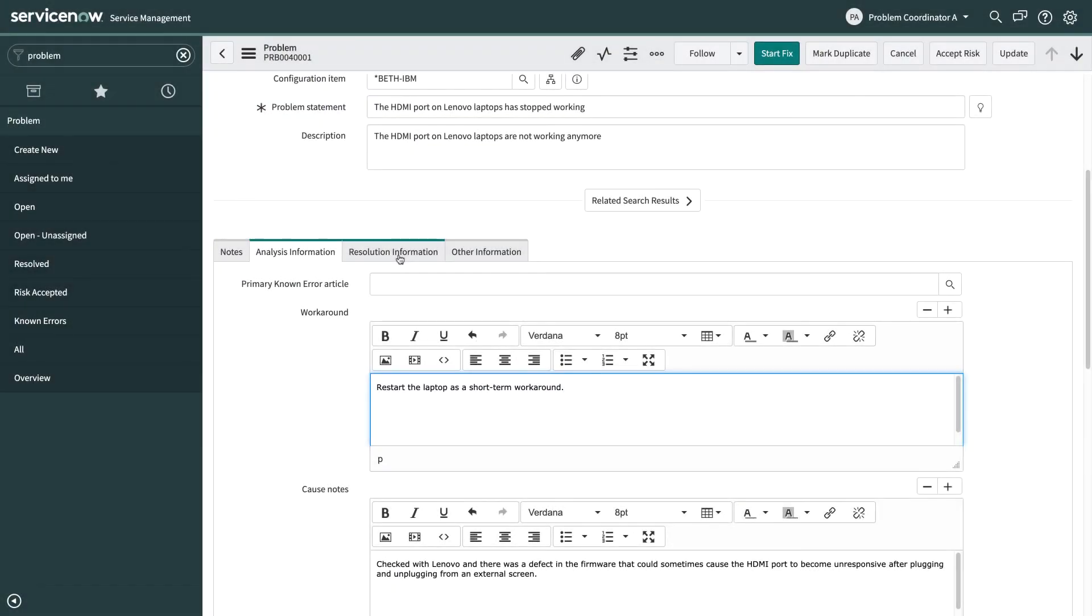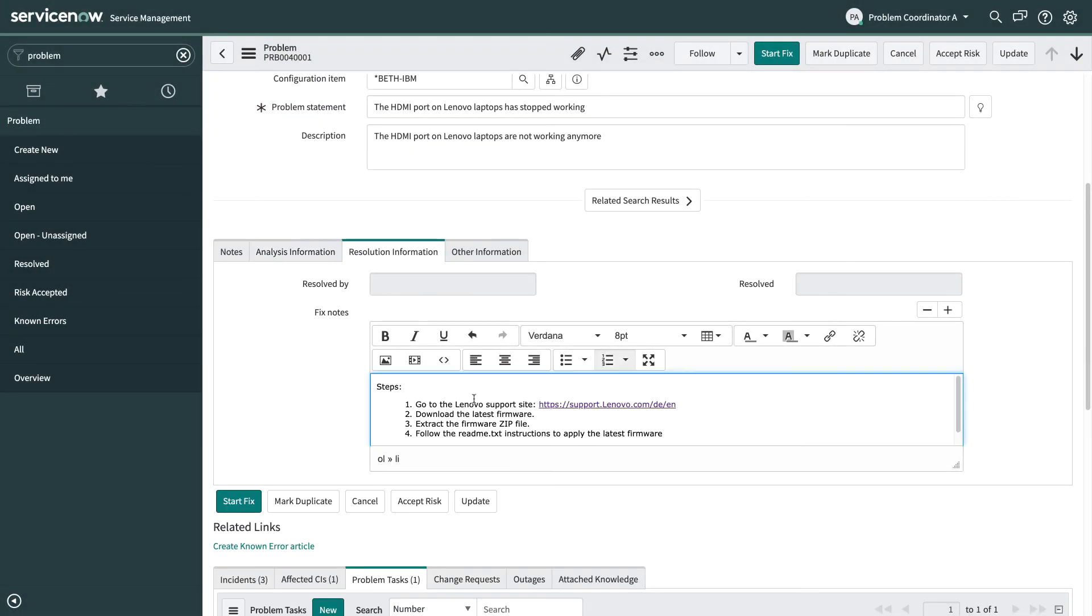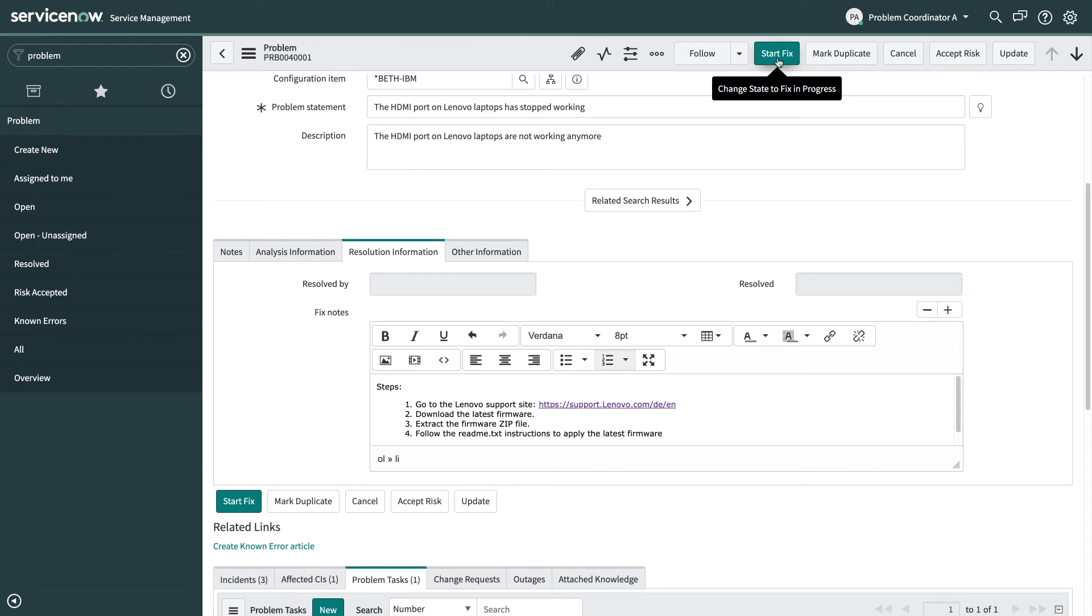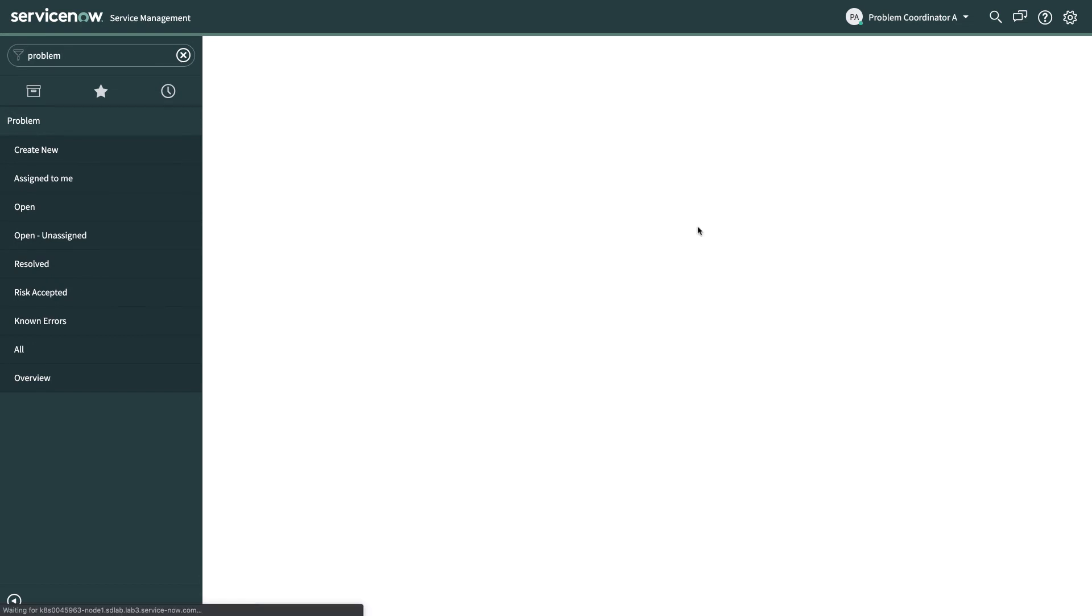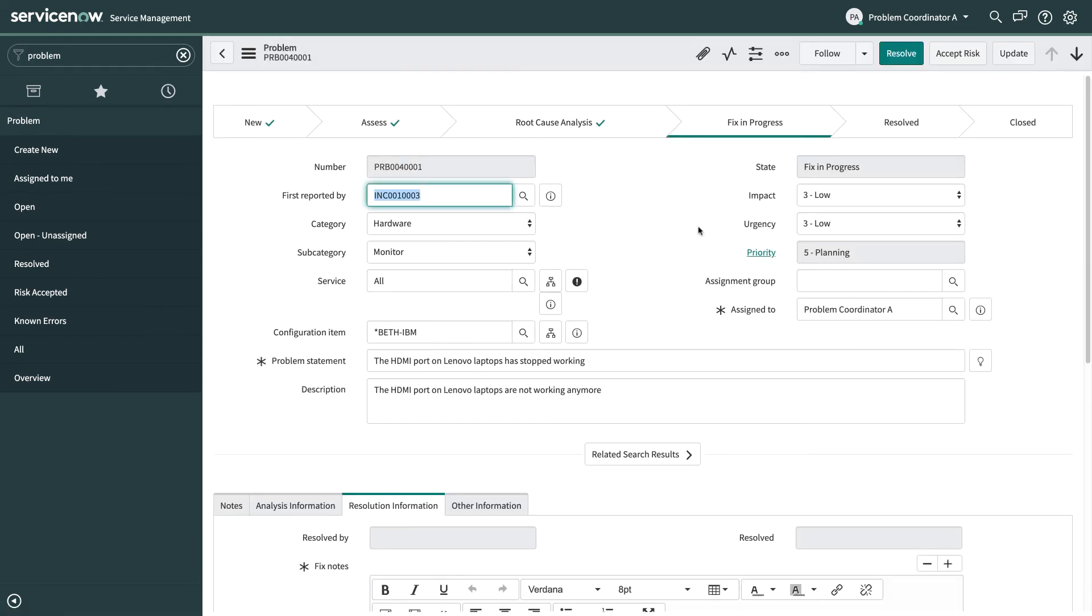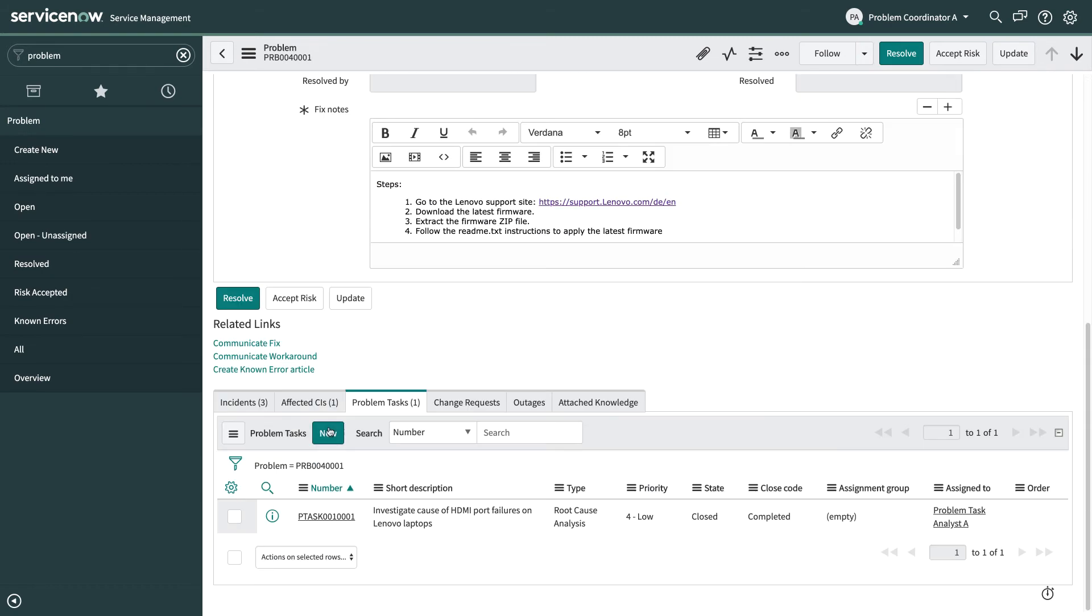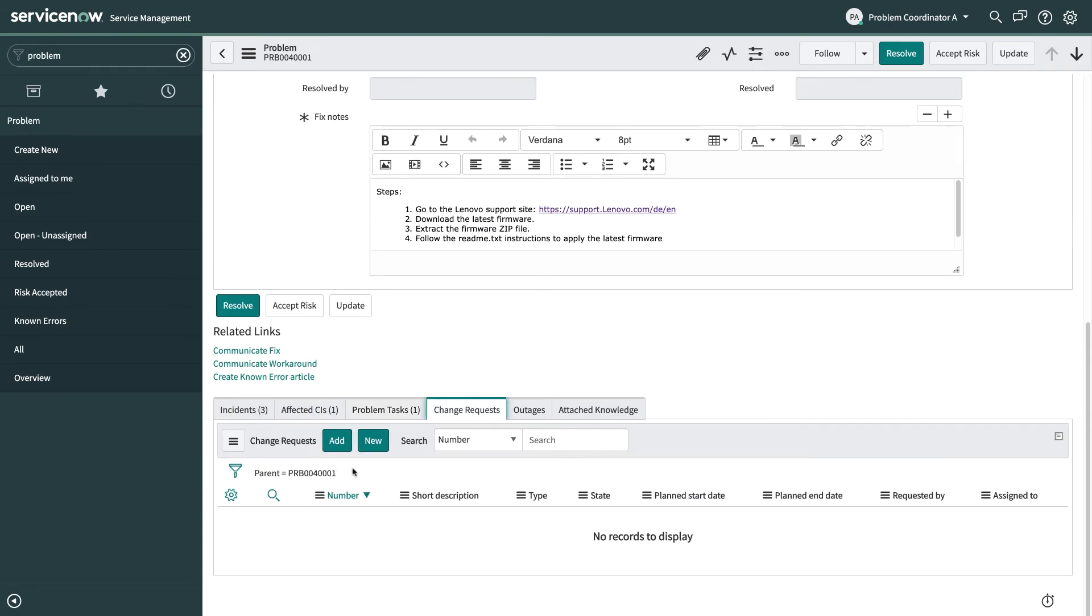So I'm going to skip ahead again quickly to the point where we've copied the workaround and the cause notes back up to the problem and then the fix notes as well. We can actually start fixing this problem. So I hit start fix and in the fix in progress phase that's where I would define fixes for this problem. So they could include changes and if you've got them on your system, defects, enhancements, releases and continual improvement management opportunities as well.